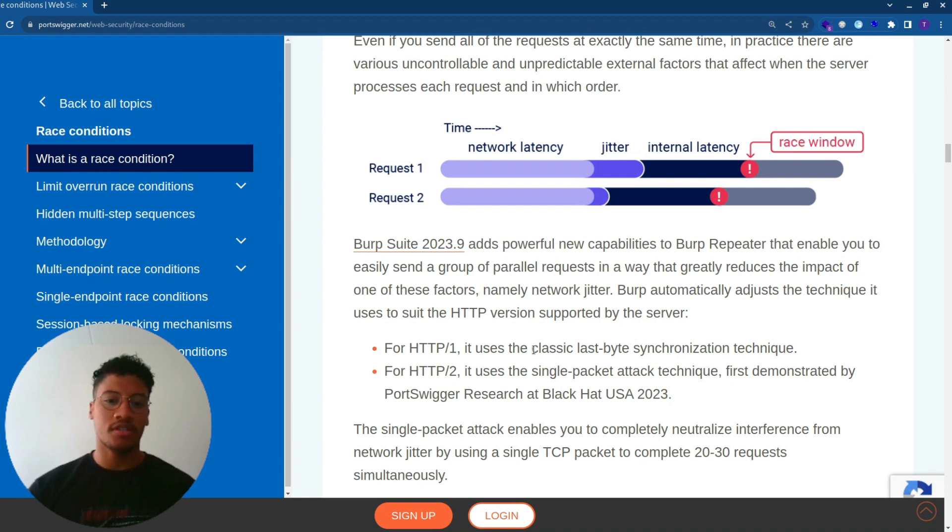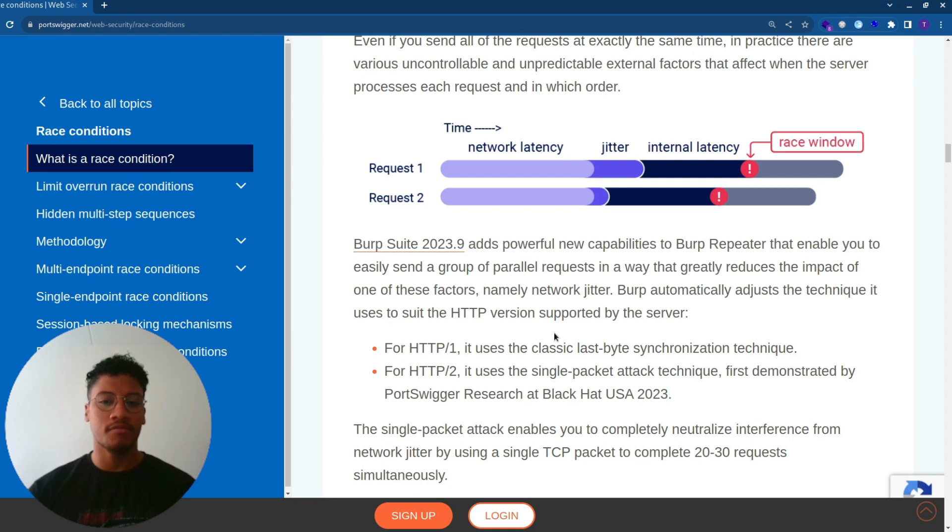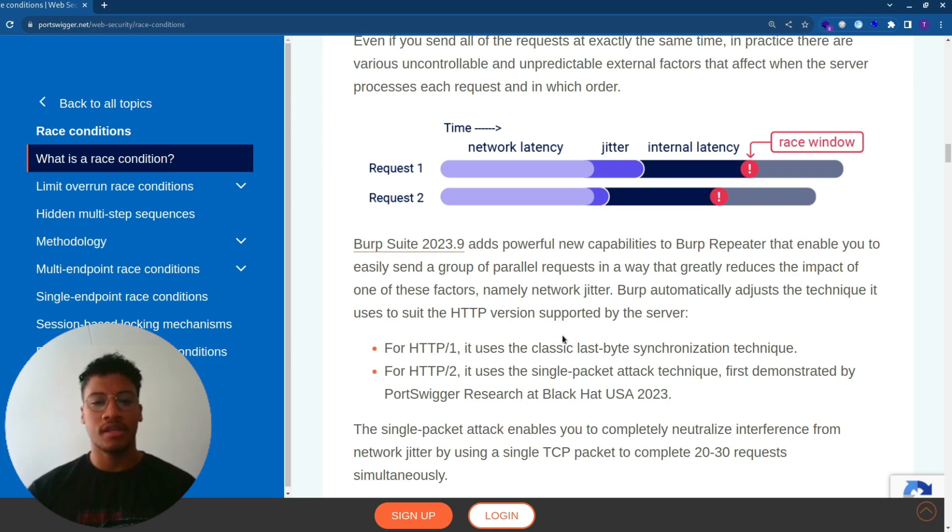In version 1, it uses the classic last byte synchronization technique. In HTTP 2, it uses the single packet attack technique first demonstrated by PortSwigger Research at Black Hat USA 2023.